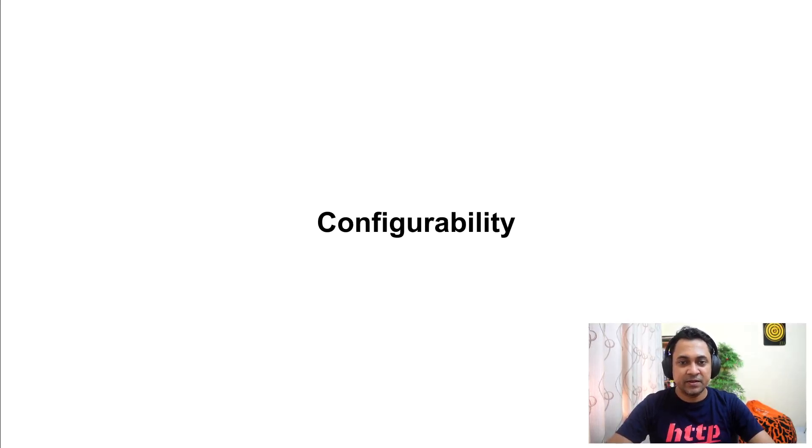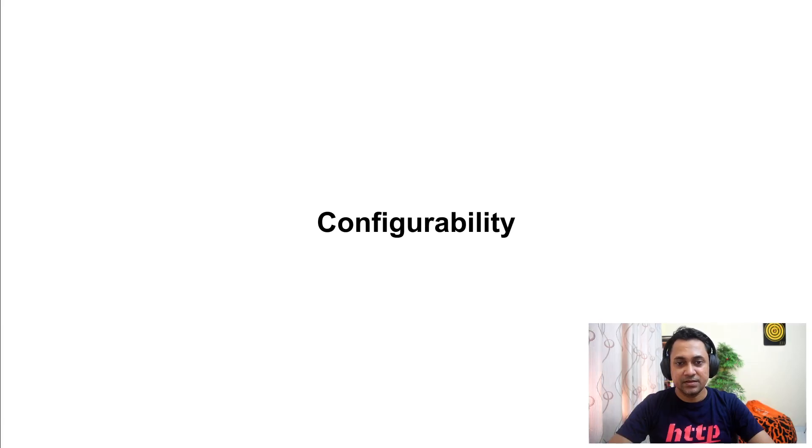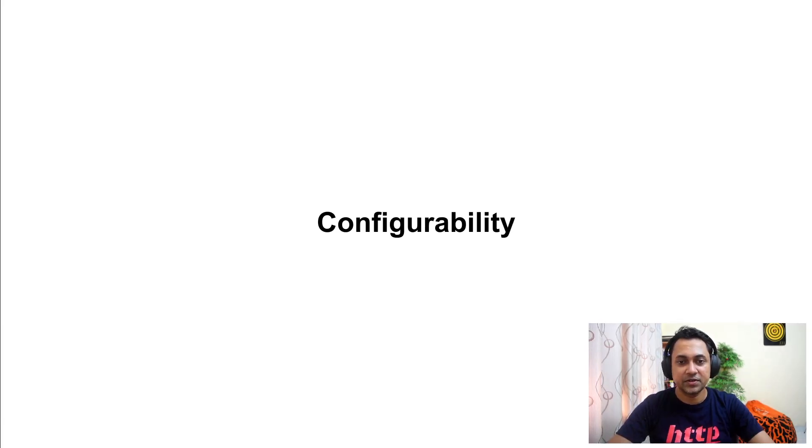Hello everyone! Next up, configurability. In this session, we'll be discussing how to externalize configuration related to your service.